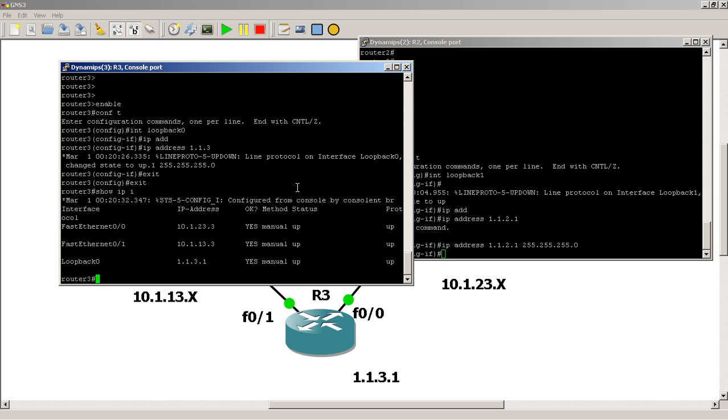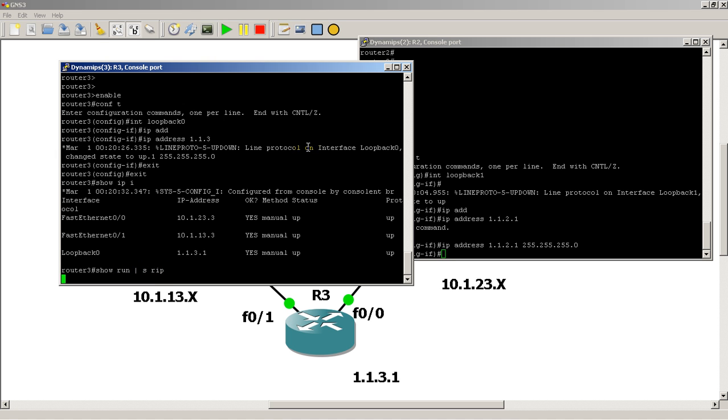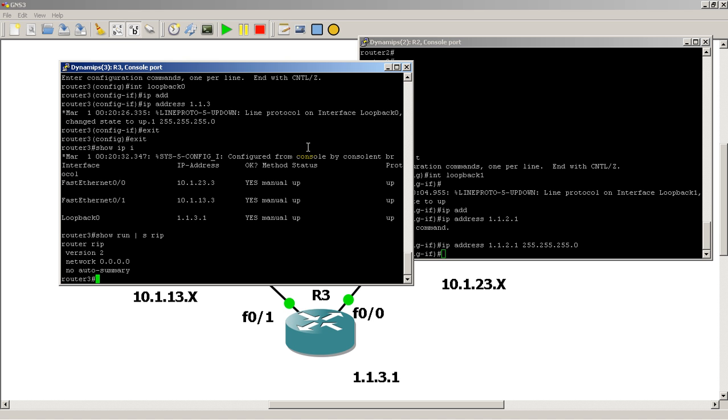Now I've got RIP running on all three routers. We can see the RIP configuration by show run pipe section RIP. So that's going to show us the section just for RIP. On all three routers, we've got router RIP version 2, network 0.0.0.0, no auto-summary. The network statement here throws everything into RIP.